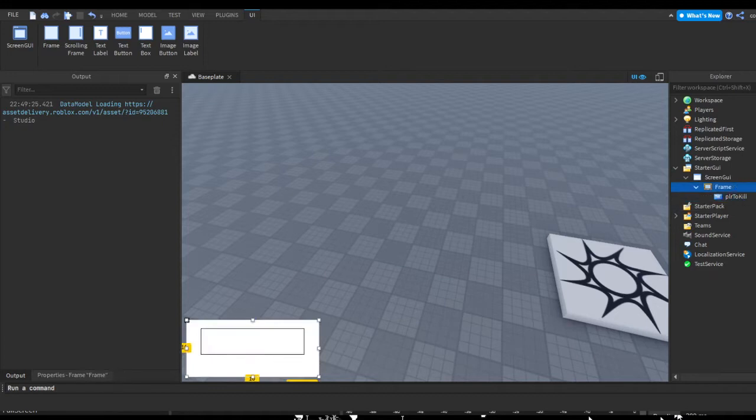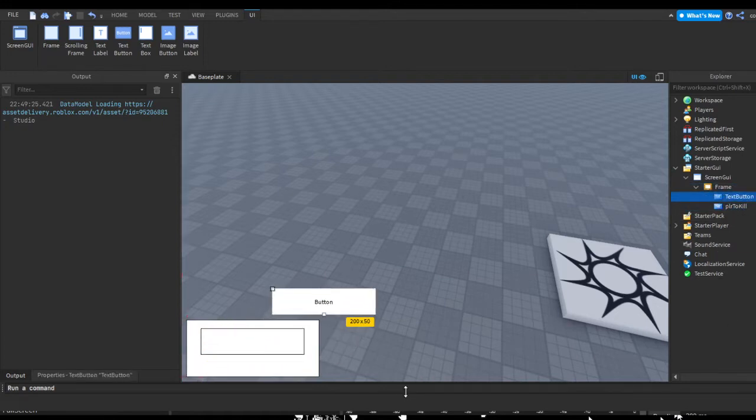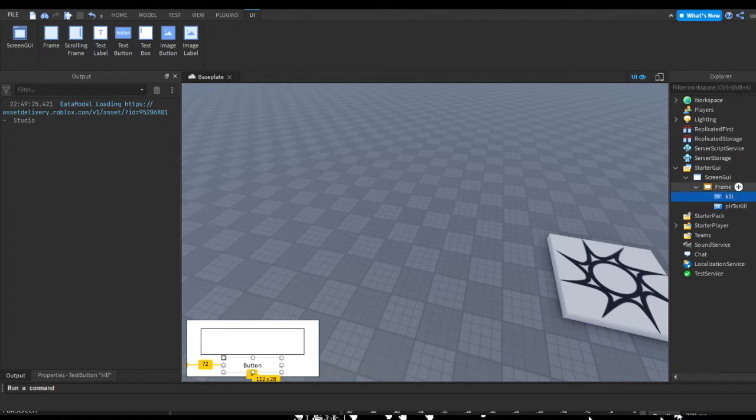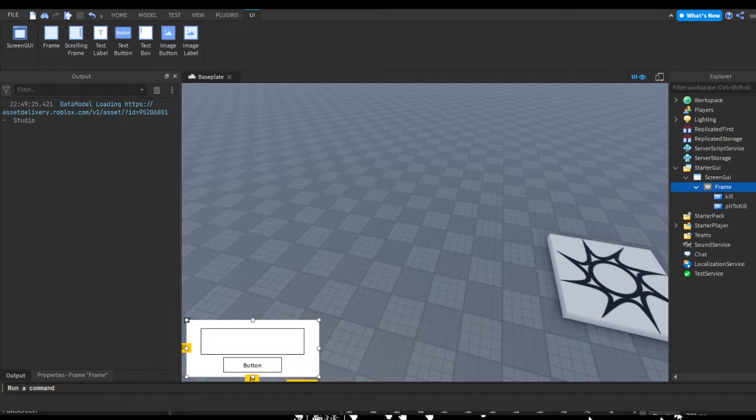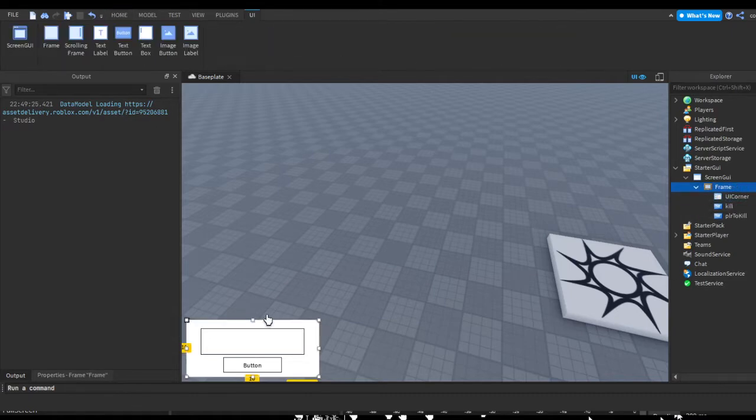Then let's hit the plus and insert a text button. We can resize this button a bit. And then I'm just going to rename this button to KILL, because this is the button that's going to run the remote. In the frame we can just design it.